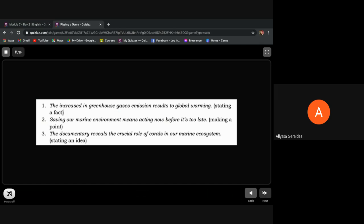Examples: 'The increase in greenhouse gas emissions results in global warming.' That's a declarative sentence and it's stating a fact. 'Saving our marine environment means acting now before it's too late.' It's a declarative sentence because it is making a point.